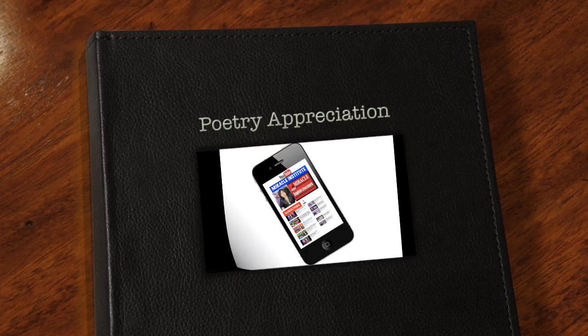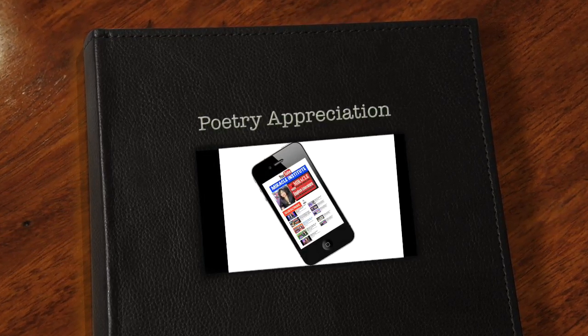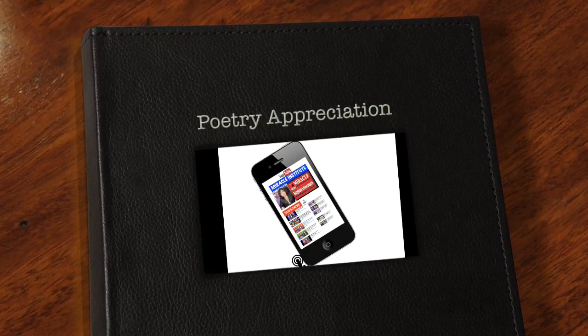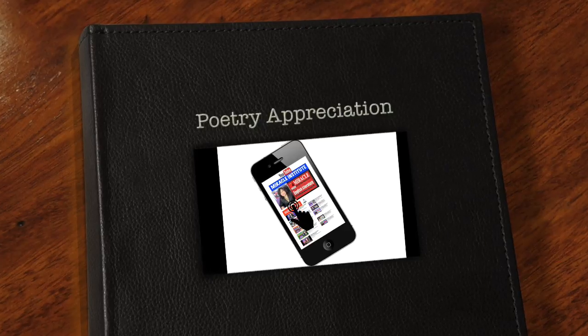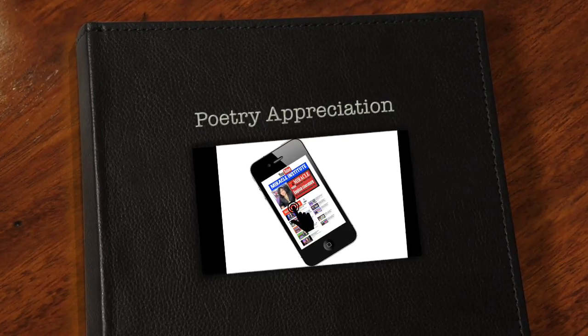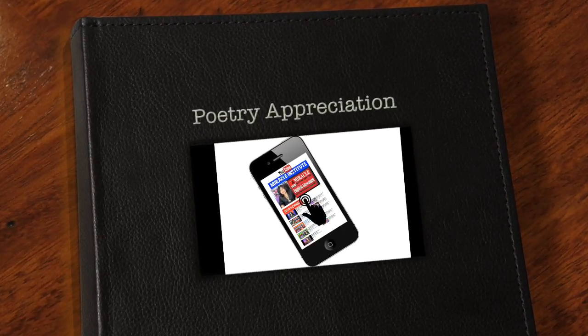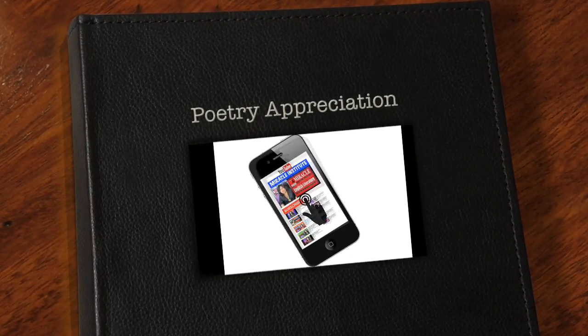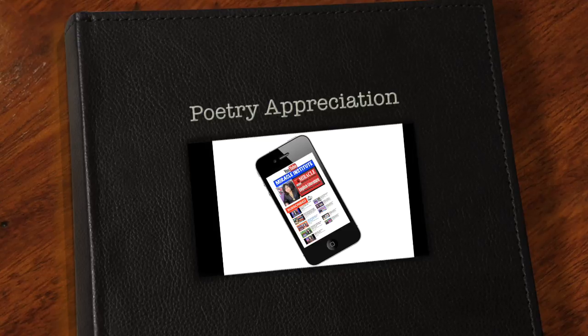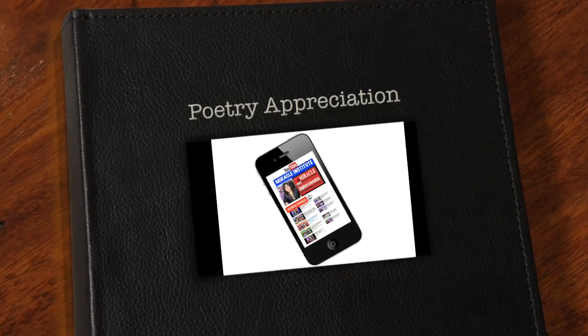Make sure you subscribe to our channel by clicking on the red subscribe button, and to never miss another lecture from Mirka, hit the bell icon to get regular updates on English literature.